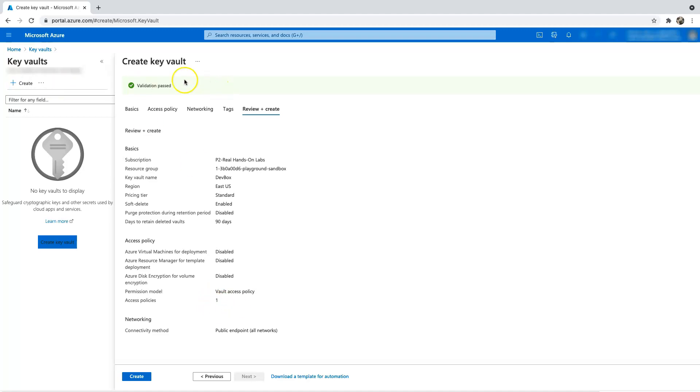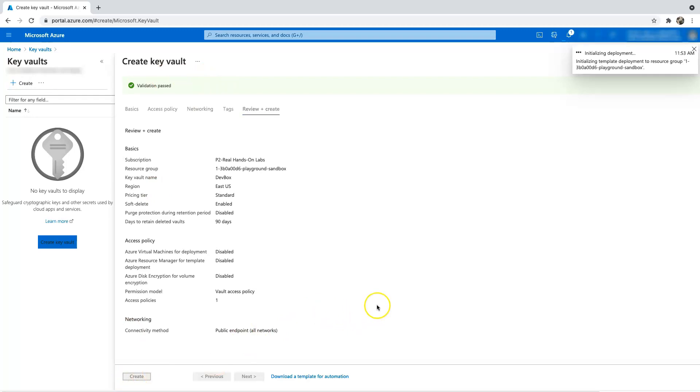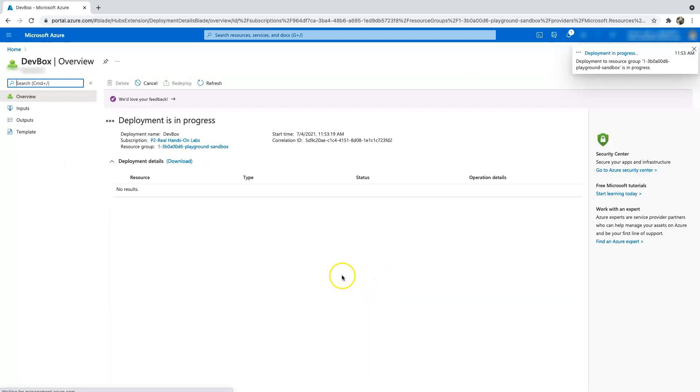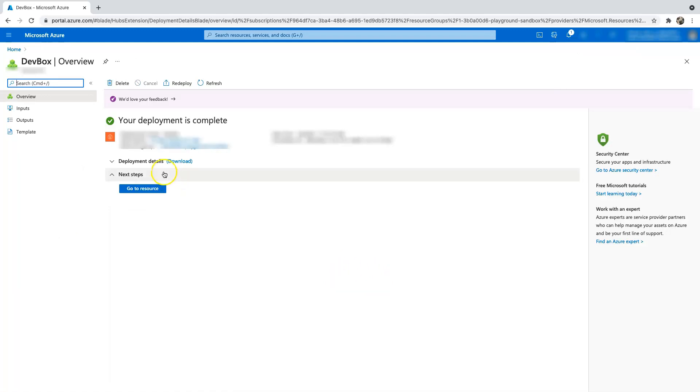So for now, let's go and create this vault because we want to store our certificate and make sure that we have auto renewal of certificate in place. So I will pause the video and resume it back once the deployment is complete. Okay guys, so the deployment is complete.